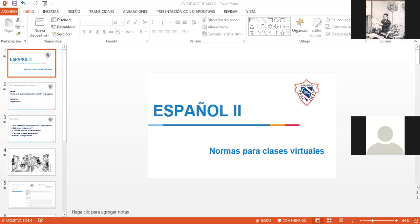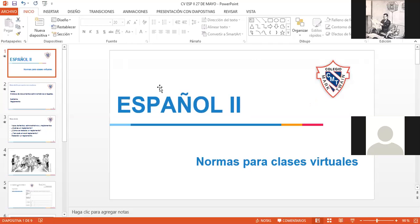Por favor, revisen sus apuntes. Los que van llegando, por favor vayan poniendo su asistencia en el chat. Vamos a esperar para que empiecen sus compañeros a llegar. Pues vamos a comenzar en lo que van llegando sus compañeros.